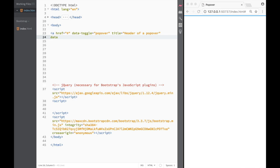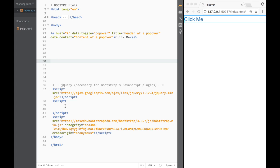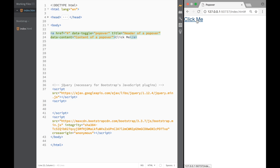So I write data-content here — that would be my data-content attribute — and the value would be 'content of a popover'. Now we've covered the link and we can close it out and just say 'click me'. But the same as with the tooltip, we actually need to add jQuery, because otherwise if I click nothing is happening.